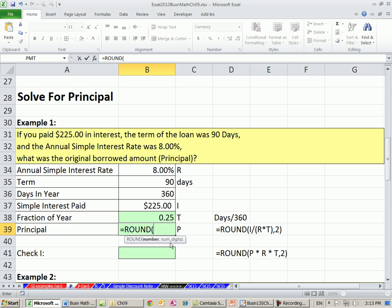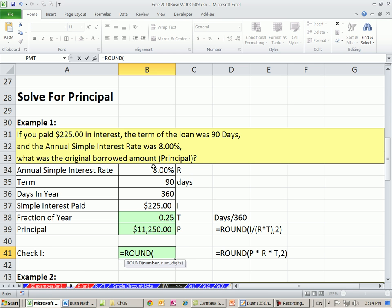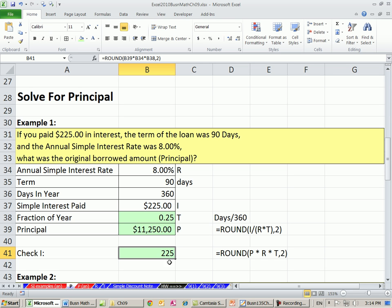Our formula is interest divided by, and then in parentheses, rate times time — and that time is the fraction of the year — close parentheses, comma 2. That's our calculation for principal, rounding to the penny. 11,250 — we calculated the principal given this information. Let's check it using the basic interest equals principal times rate times time formula: our newly calculated principal times rate times time gives us exactly what one of our inputs was.